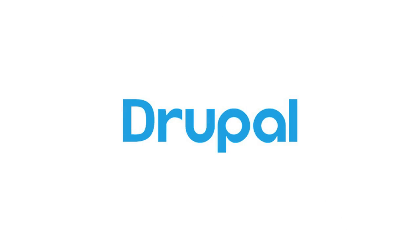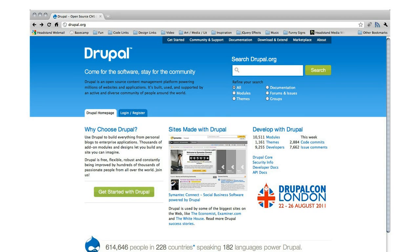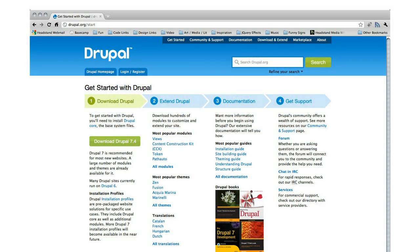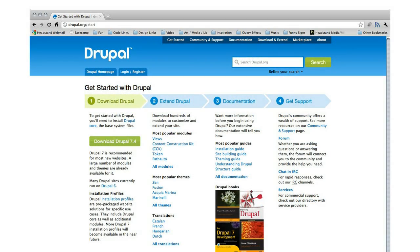What is Drupal? Drupal is a free, open-source content management system that began in 2001 and has since grown into one of the most popular and robust web frameworks available.